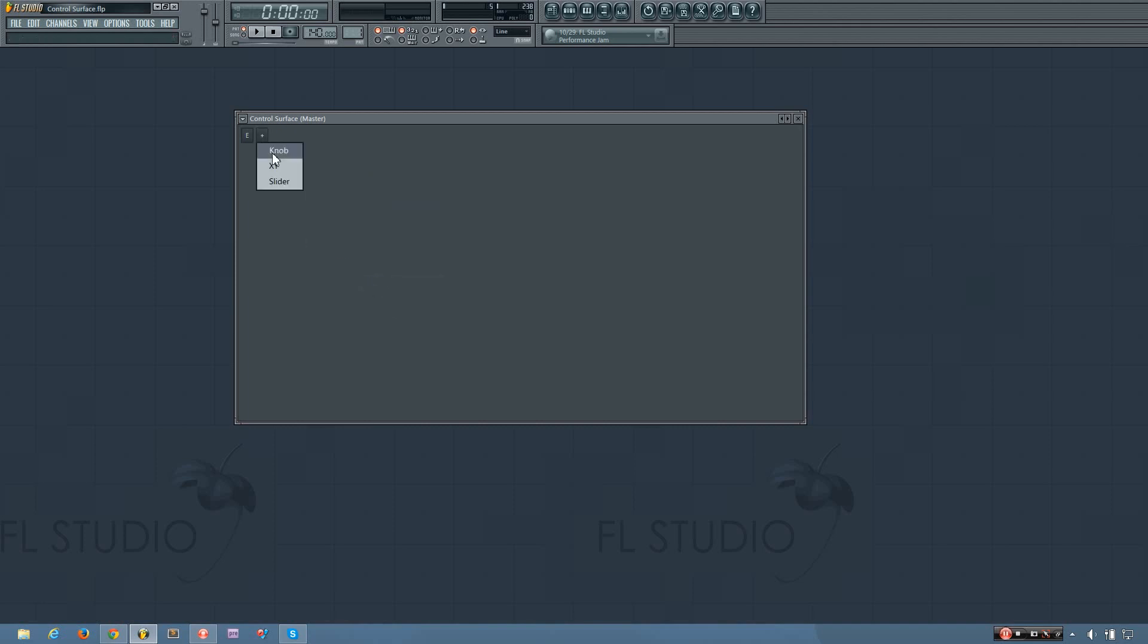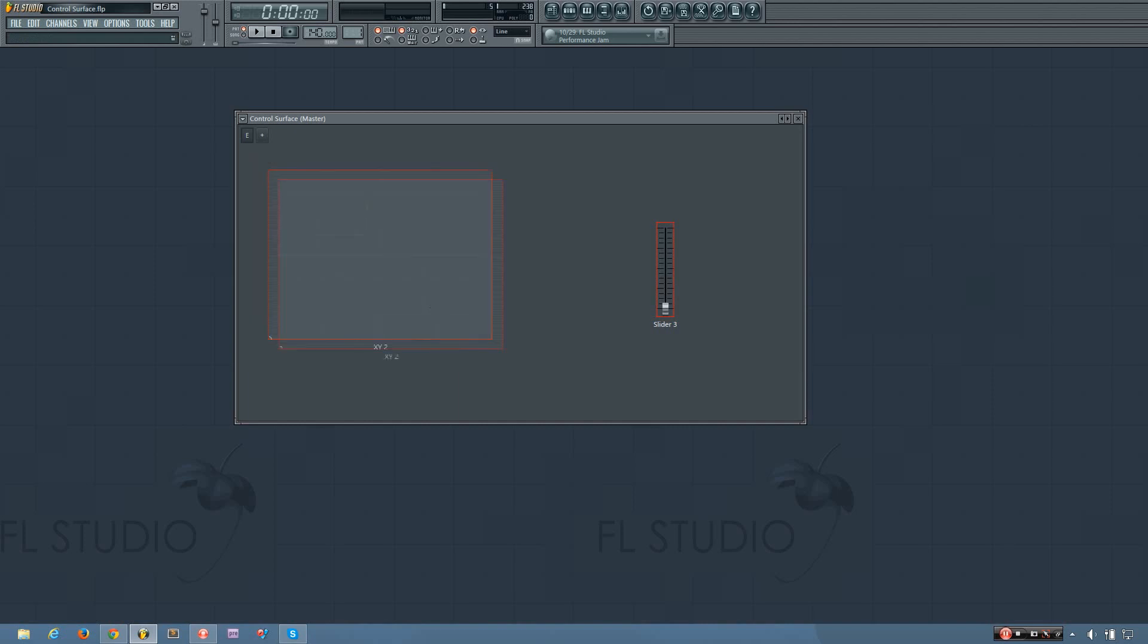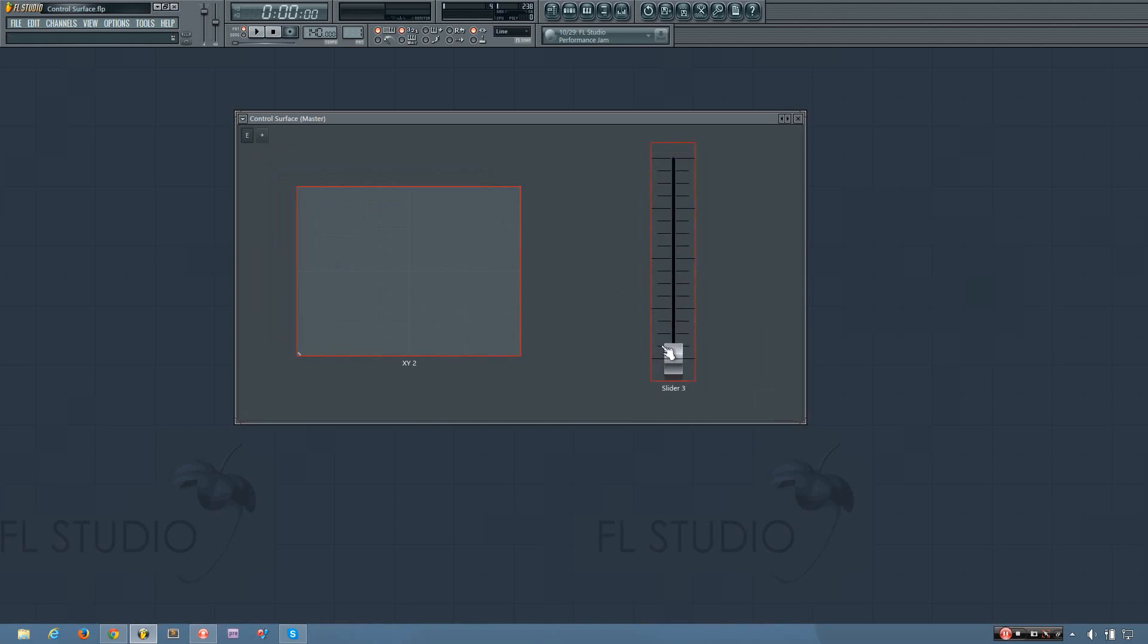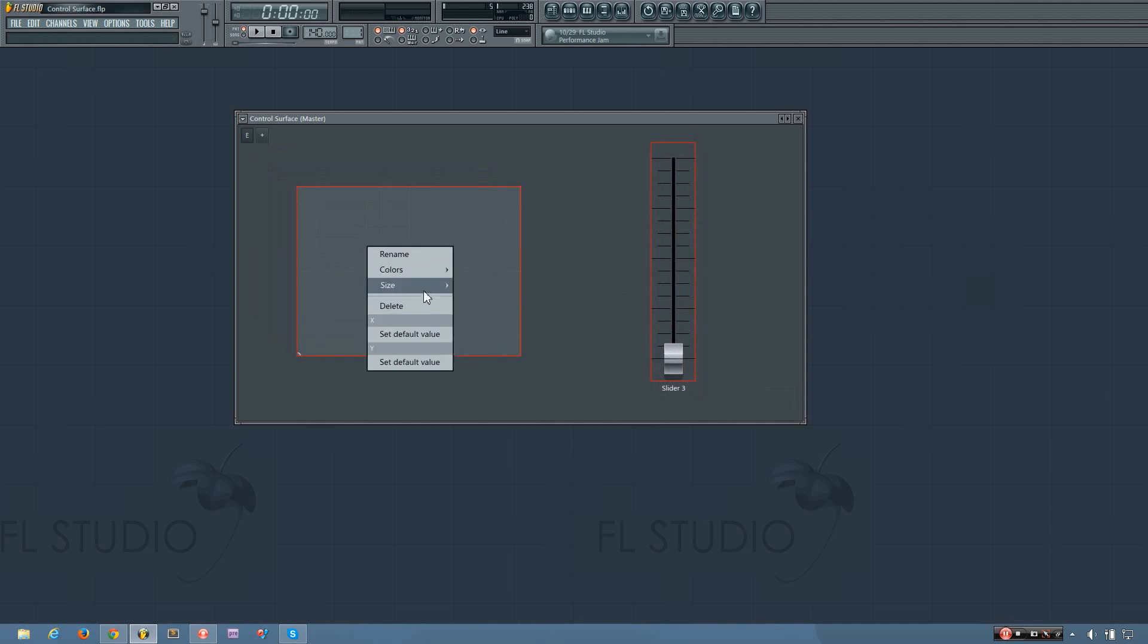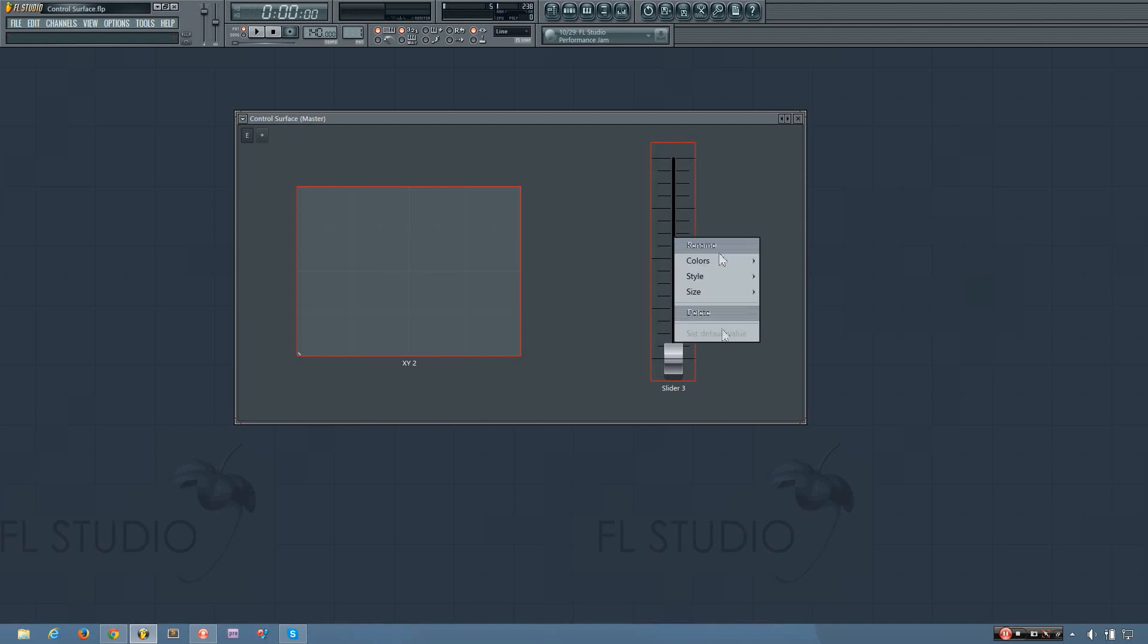Okay. So let's see what the X Y and the slider look like. Now I'm going to change the size of both of these to be the largest available. And the right-click works the same as it does on the knob, except for the X Y doesn't have a style option. And it has the ability to set the default X value and the default Y value. And then the slider has the same options as the knob did.